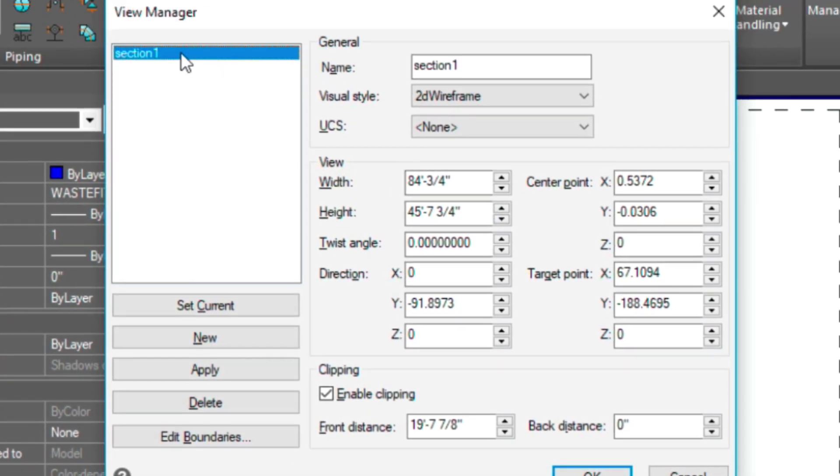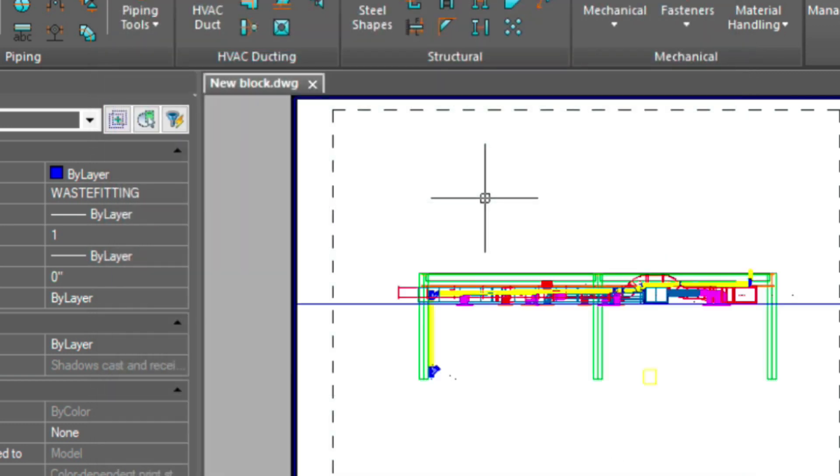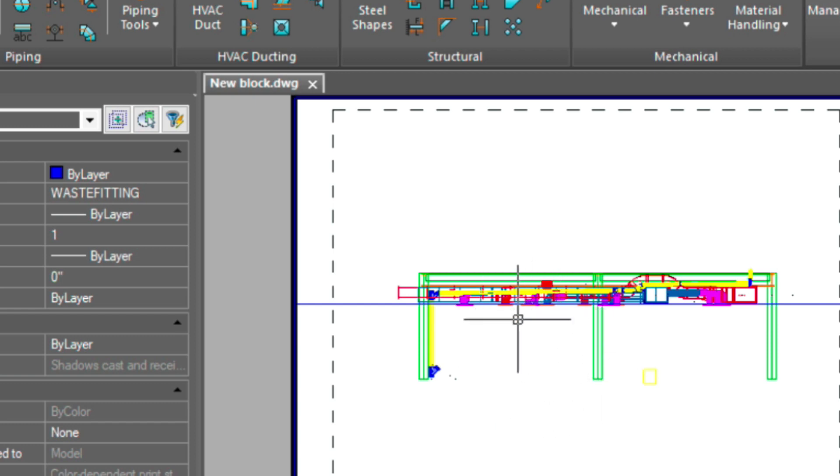As you can see here, there's that section I just created. And we want to set this current. Press OK. And now you can see that section as it was in model space.